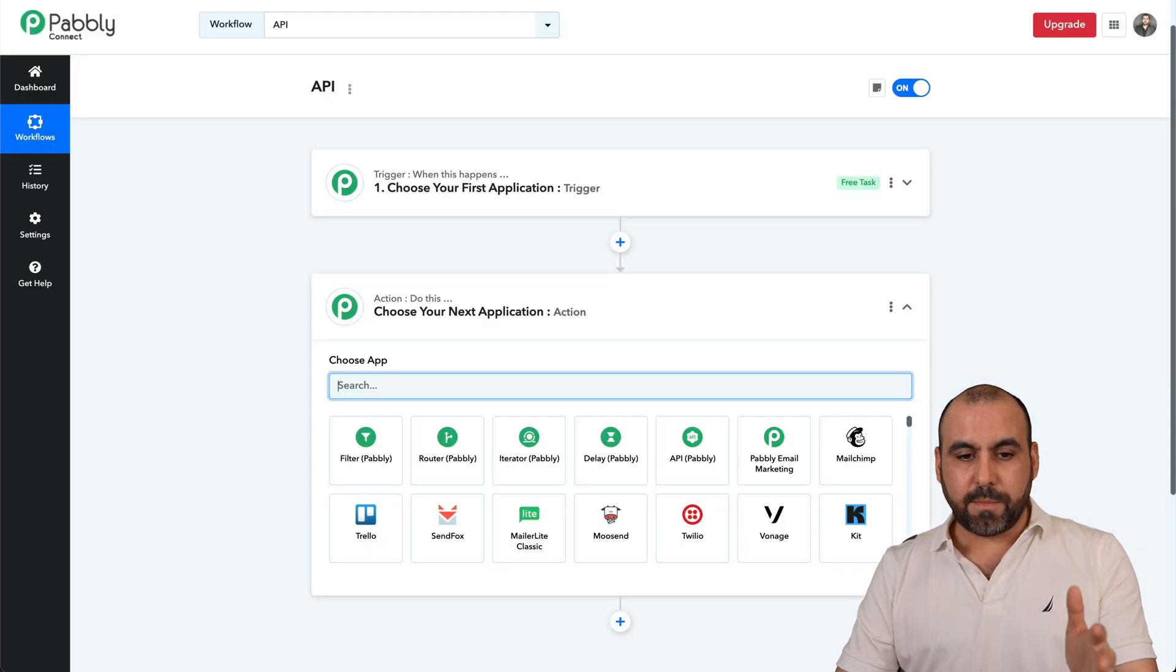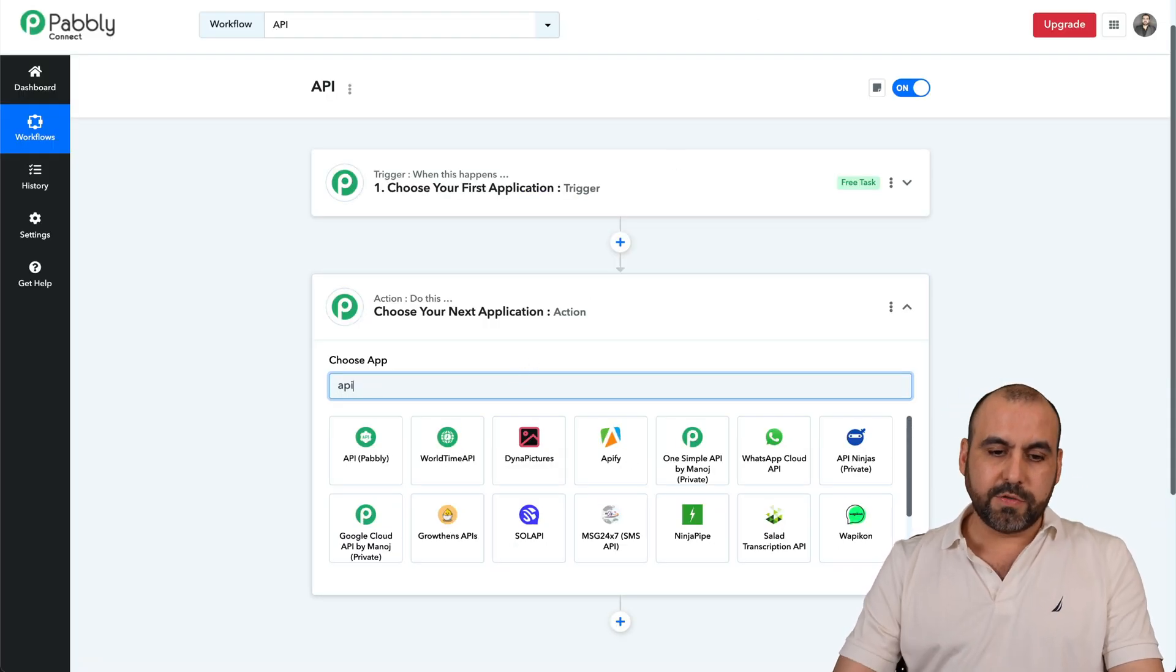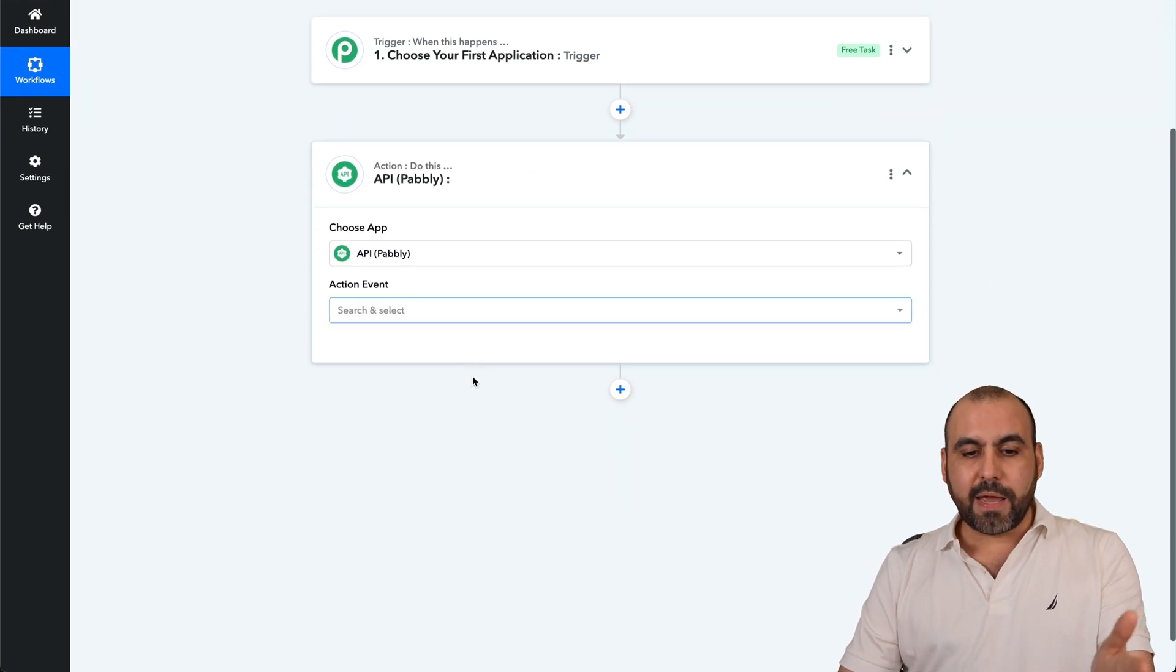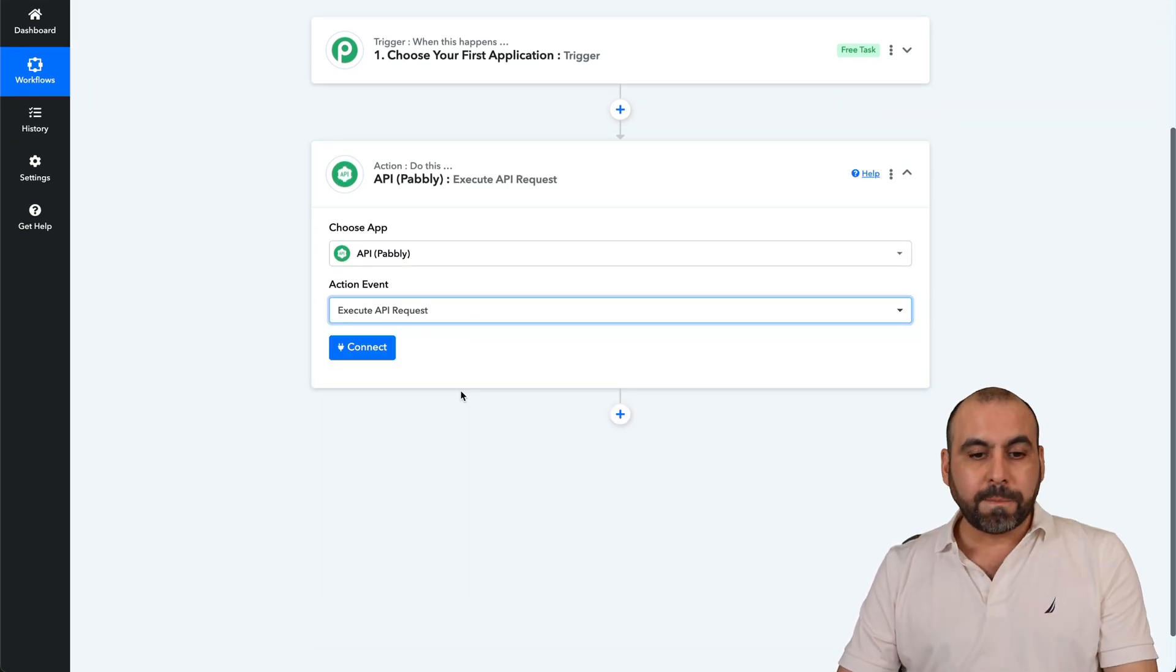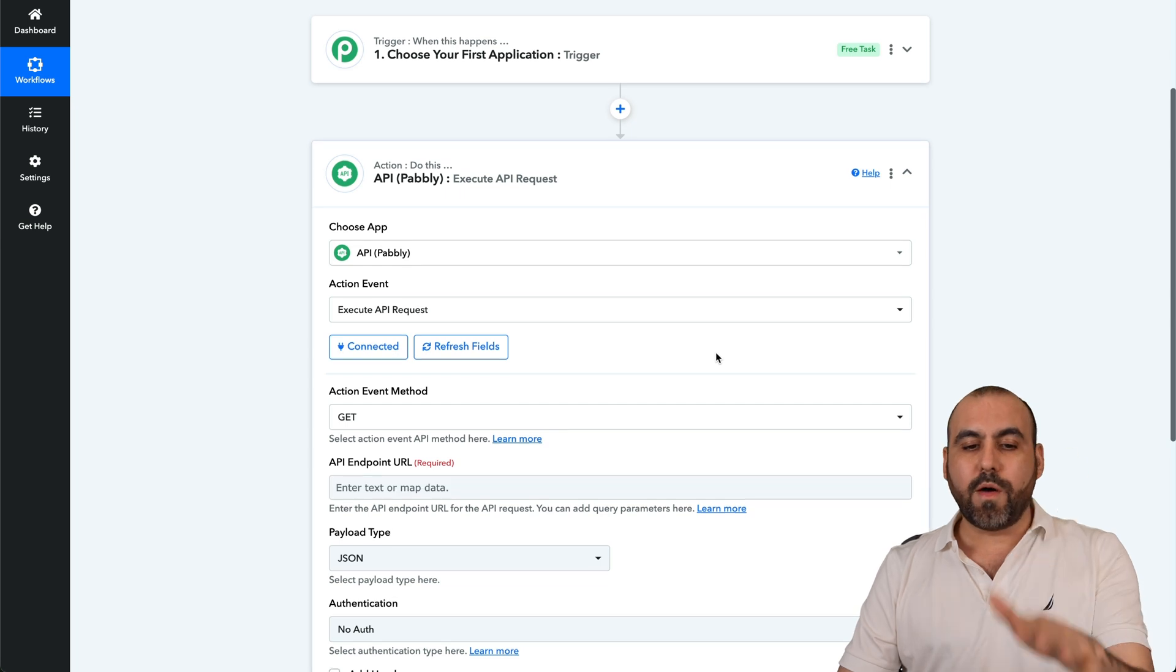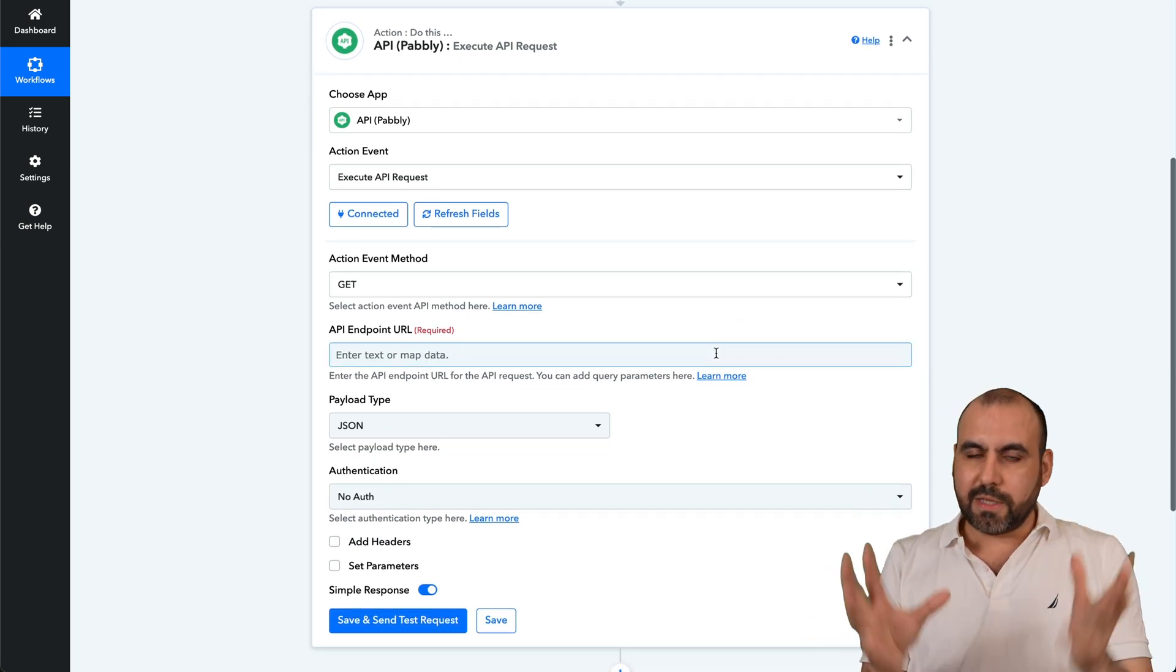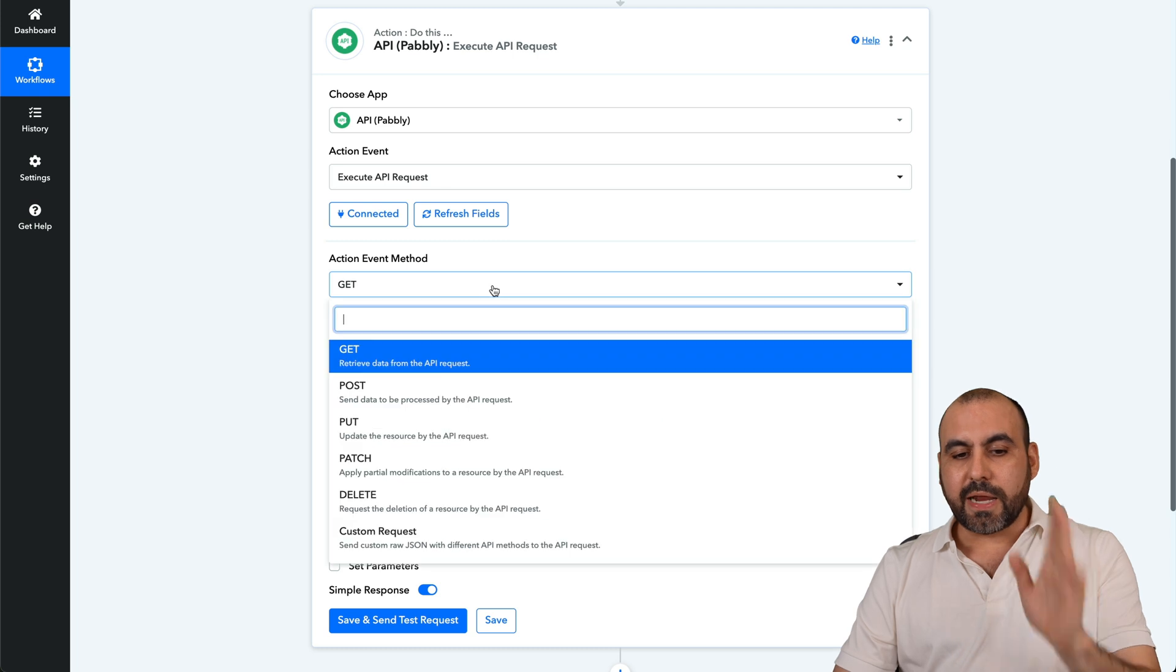Okay, now for the setup process. So in this case, I'm going to use the API system from Pabbly Connect. But again, if you are using any other automation software out there that has API, you can go ahead and follow the same steps. The same details will apply.